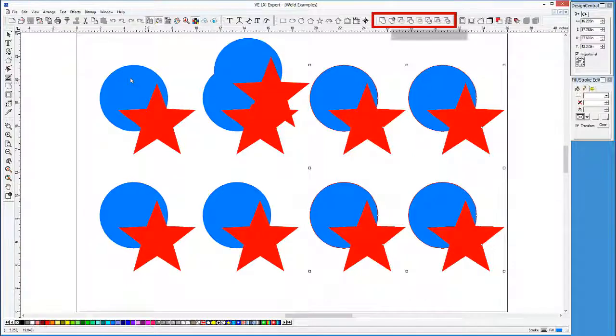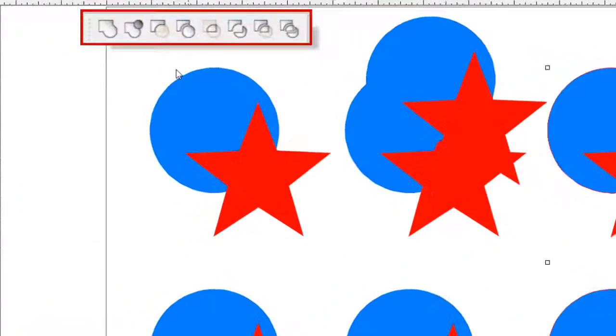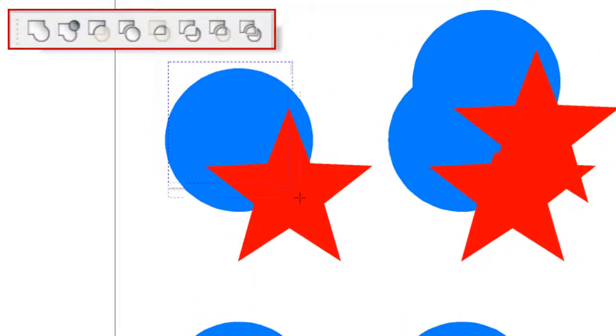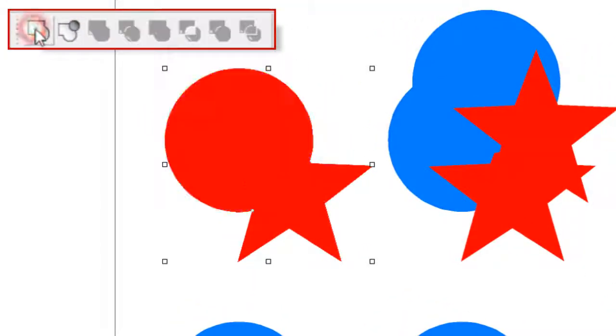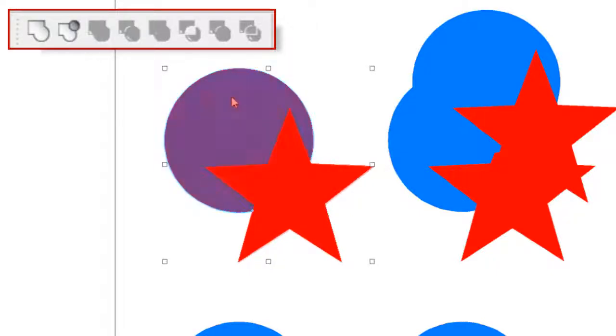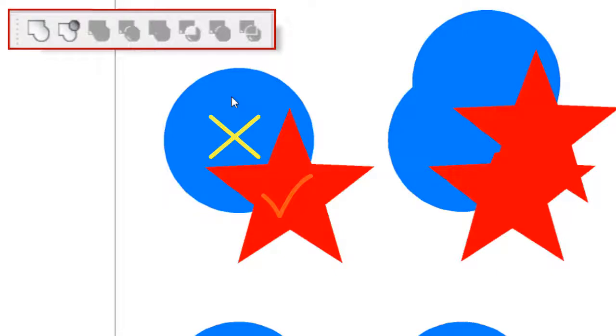Let's start with the first circle and star by selecting them, and then choosing the weld effect. It welds them together so that they are one object. Notice also that if there are different colored objects, the front-most object's color is the color of the welded object.